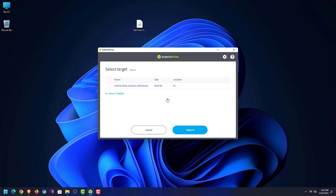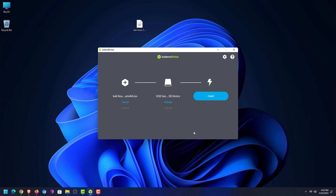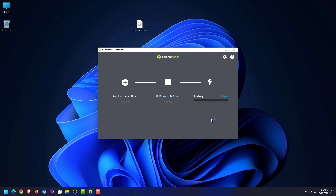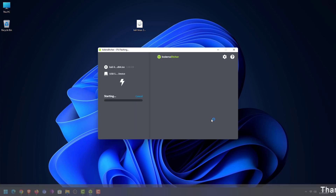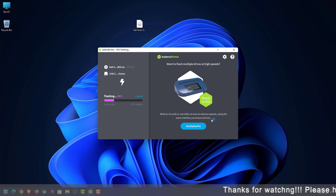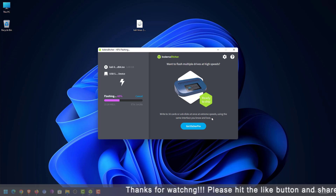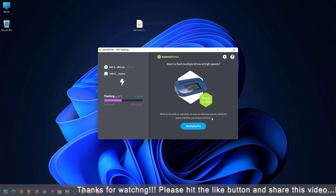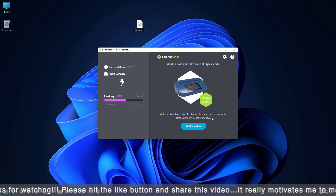Here you have to select the USB drive that you want to make bootable — your USB drive should be at least 4 GB. You can see my Kali Linux ISO and USB are connected with Balena Etcher. Now click on 'Flash' to make the bootable USB drive.